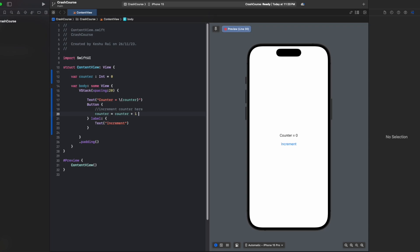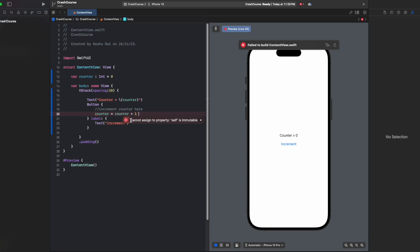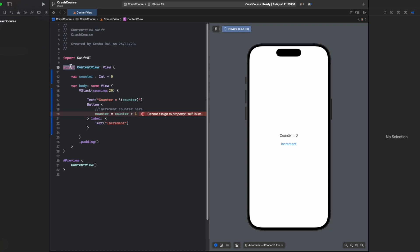You can see here that we are getting an error. The error says 'cannot assign to property self is immutable'. So what does this actually mean? Xcode is saying that you cannot increment the value of the counter because it is inside a structure, and by default structures are immutable. That means you cannot change the value of any variable declared inside it.